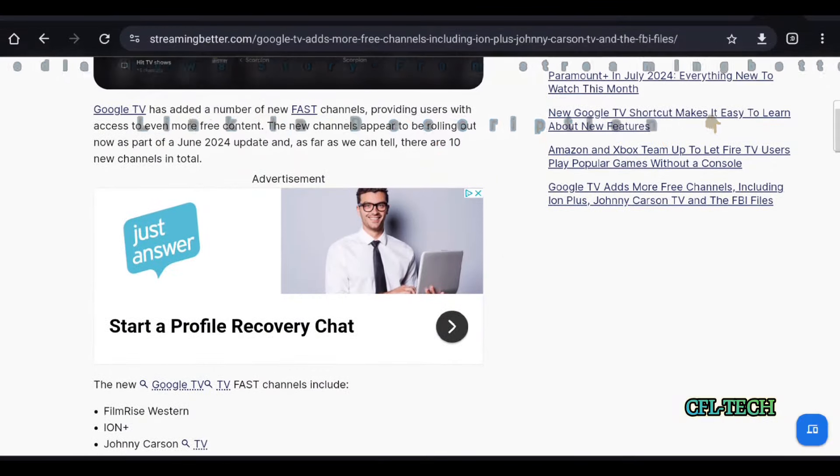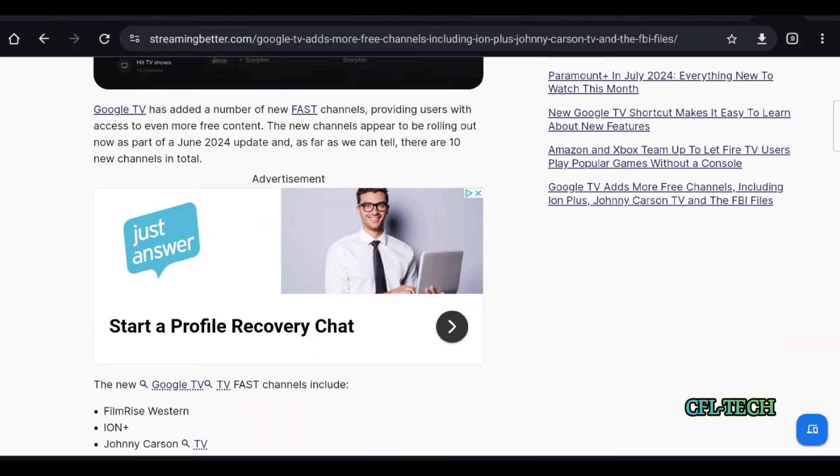This continues to grow as they keep adding channels for free ad-supported content. Google TV has added a number of new FAST channels, providing users with access to even more free content.